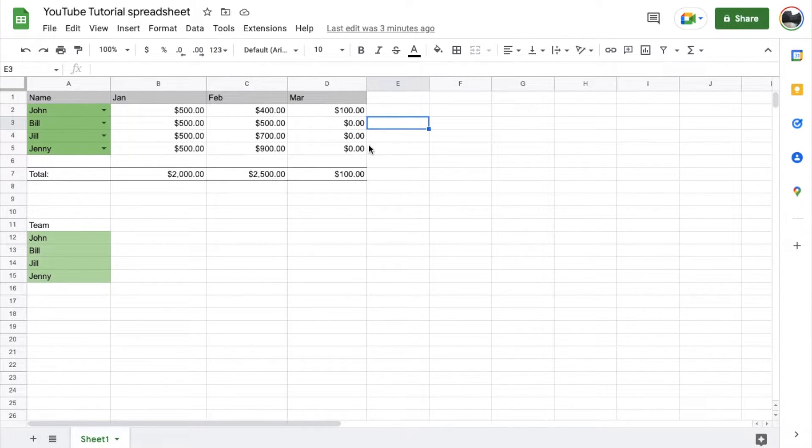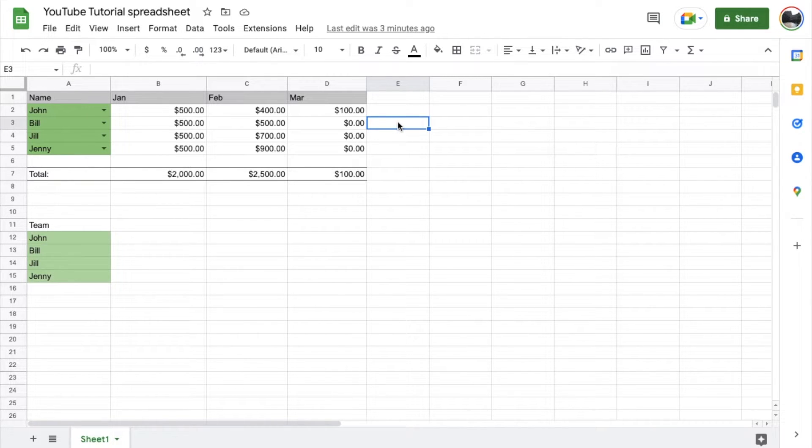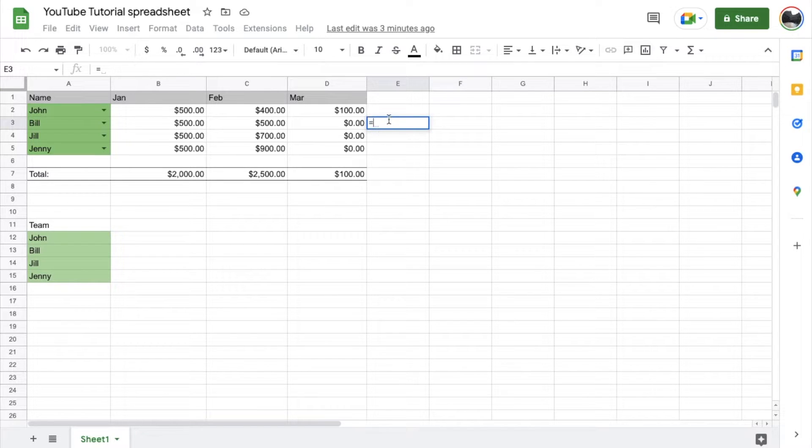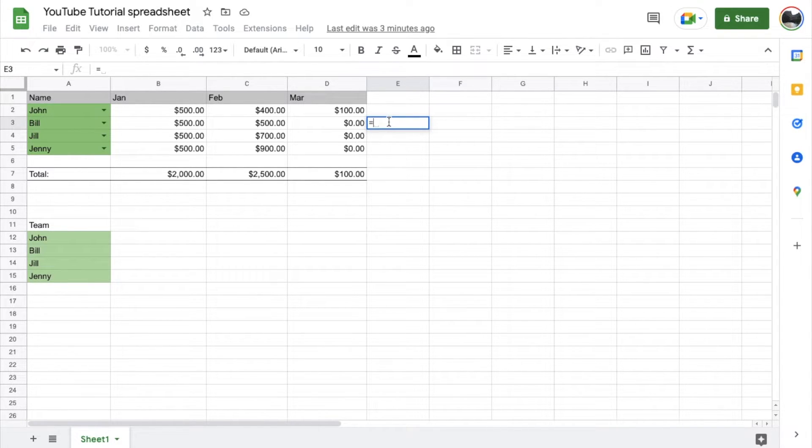Well, to do that, the formula is going to look like this. Make sure you're highlighted in the cell you want to use. We're going to hit the equal key. And that's going to allow Google Sheets to know we want to insert a formula.